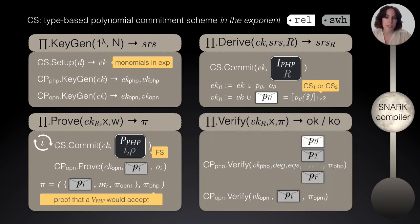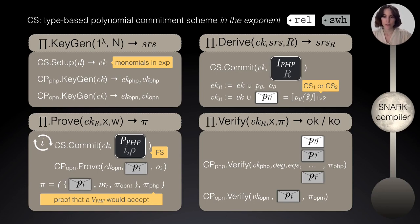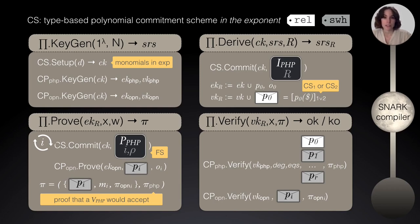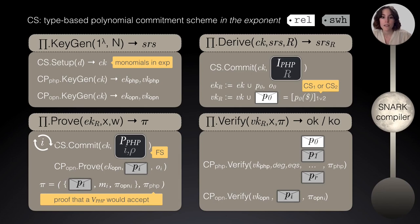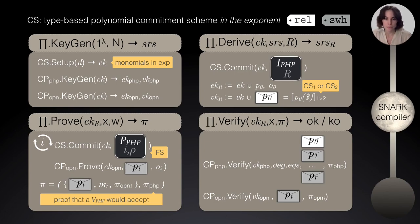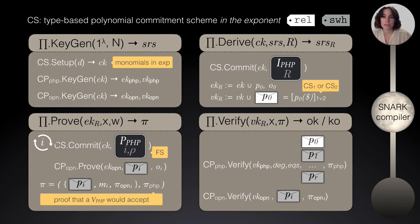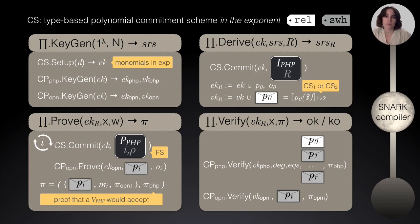Now, for the verifier, it will receive as input this proof generated by the prover, and will output either yes or no, depending on the checks. For the actual checks of the PHP, it will run the verification algorithm of this CP-SNARK, receiving as input some degrees, some equations, and the commitment to all of the oracle polynomials, including those from the indexer and those from the prover. Some of them are committed in the relation type, some others in the somewhat hiding type. And also, of course, this proof of the PHP. And then, the verifier will run this verification algorithm inside the CP-SNARK for the opening, together with all of the oracles sent by the prover, committed, and the proofs of opening. The result of all of these checks should give the verifier either an accept or a reject.